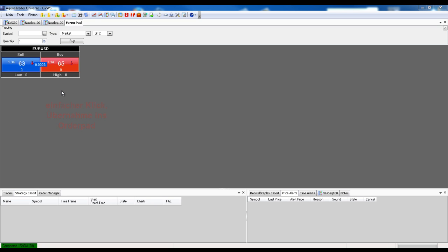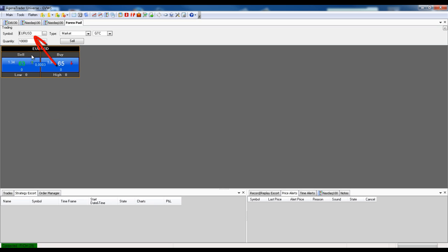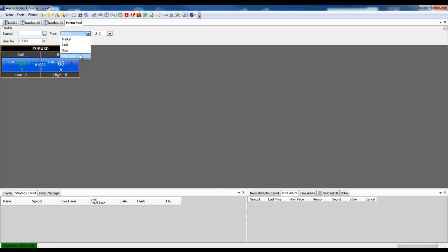If we click once on the sell button, then we see that the euro value right there is selected in the order pad as the symbol on the left. The quantity is calculated as taken from the configuration. And now we can further define the orders according to our own preferences using the order extras. And we can then activate them, either with the sell button, or by double clicking on the sell field.